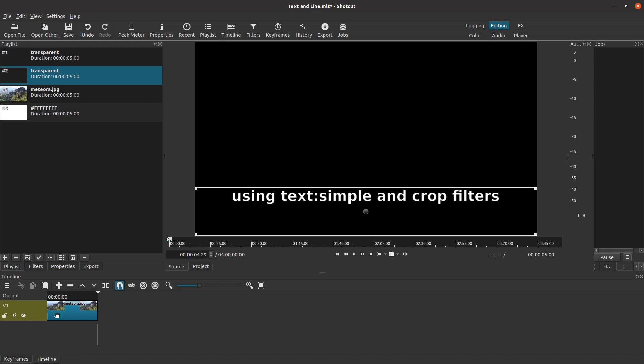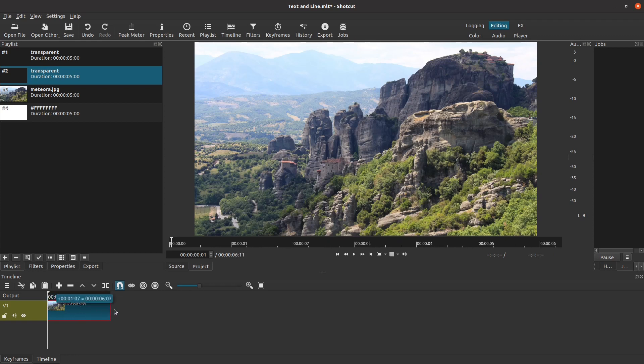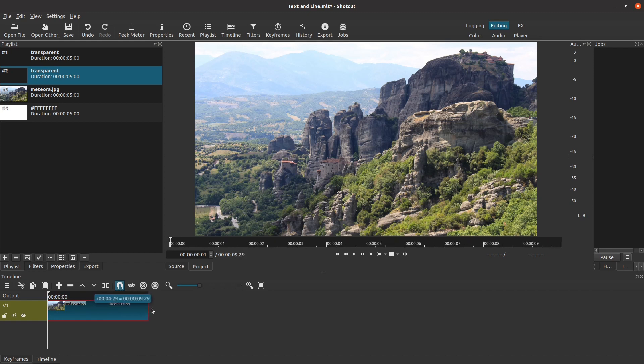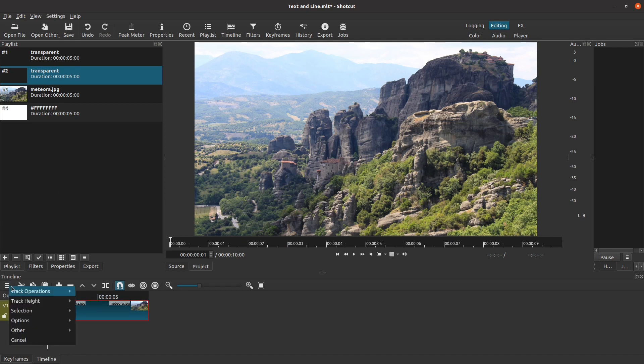I already dragged the background clip into the timeline earlier. Let's take a look. Remember that this background clip is really just a single picture. Shotcut has turned it into a short video clip for us. We can drag the edge of it to adjust the length of this video clip as desired. I'm arbitrarily setting this to be 10 seconds long. How do we get the text and line to show up on top of this background? This is where a non-linear video editor like Shotcut really shines. We can add additional video tracks which stack up on top of each other to get whatever effect we want to create.